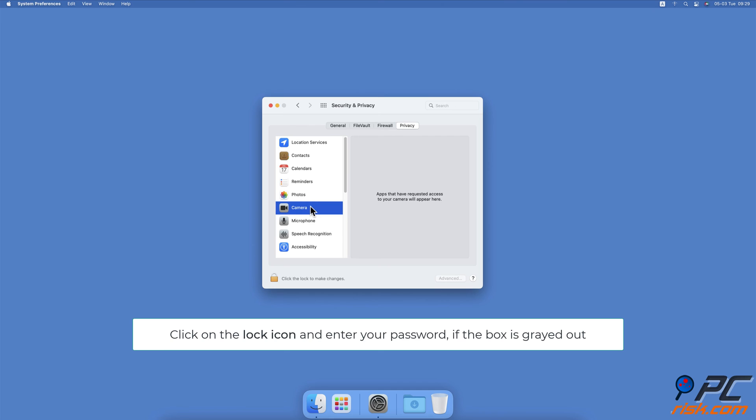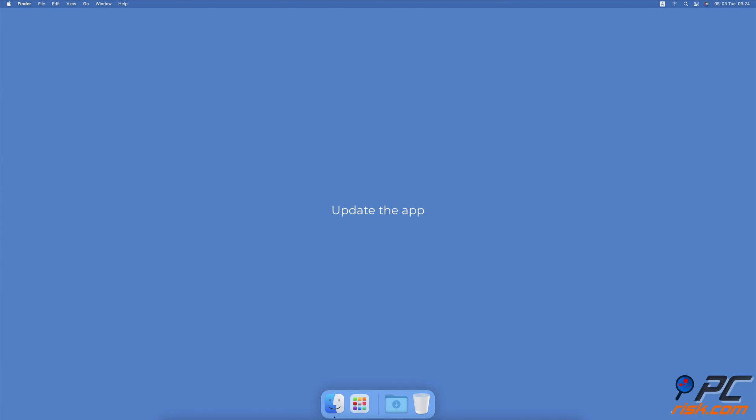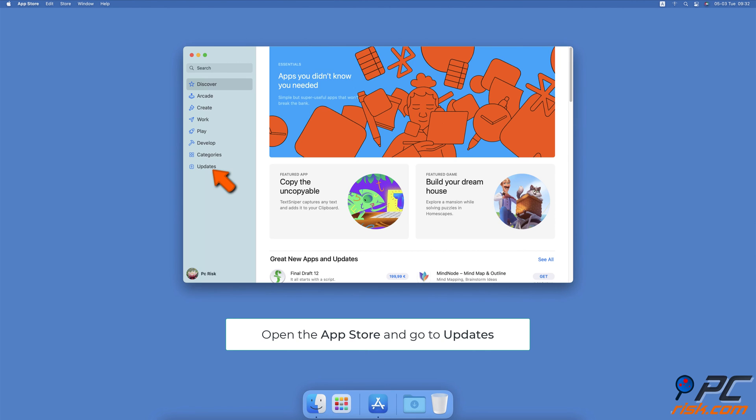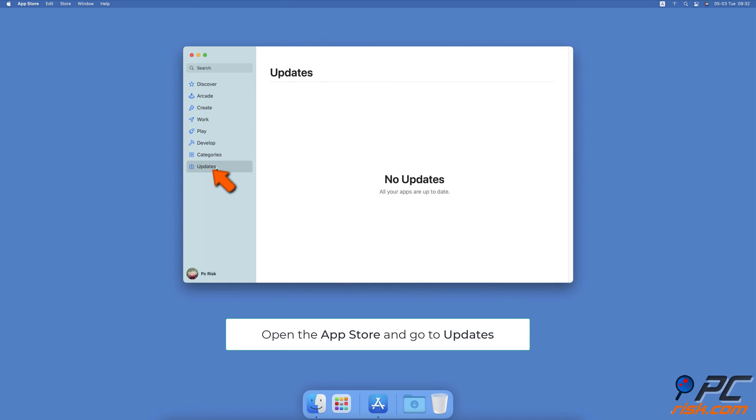Update the app. Open the App Store. On the left sidebar, select Updates. You'll see all apps waiting to be updated on the right side. Update the app that's trying to use the camera.